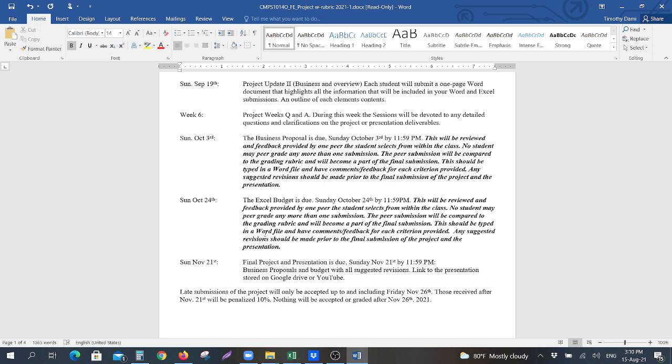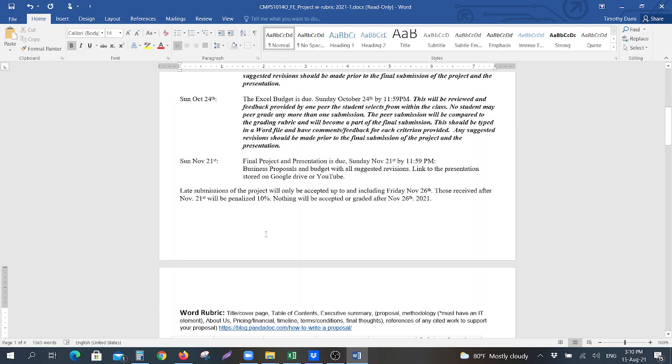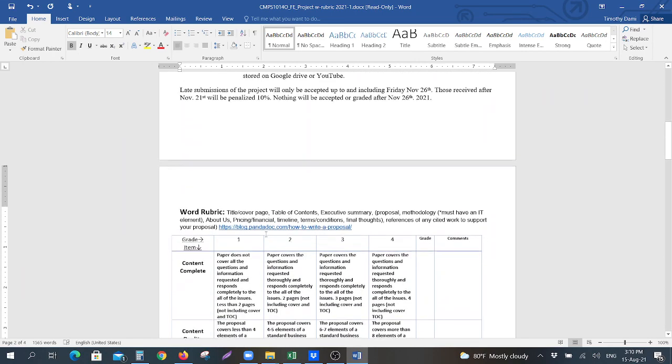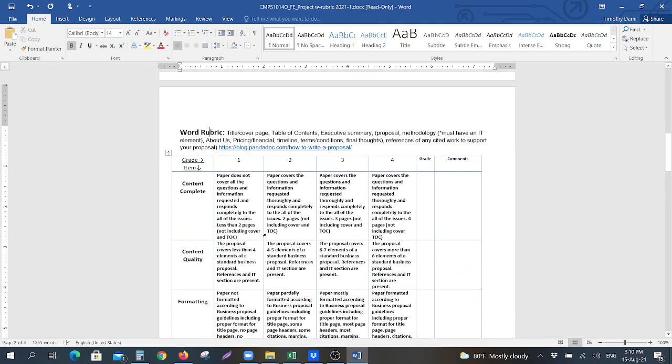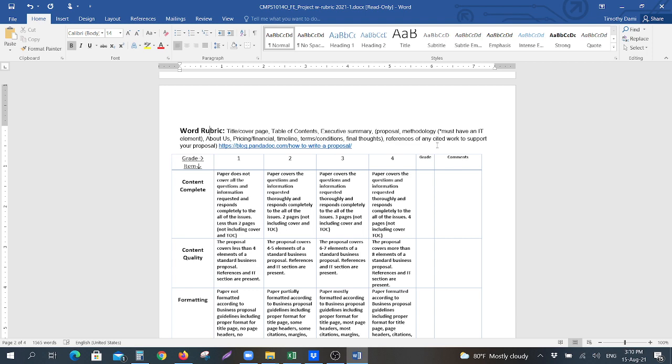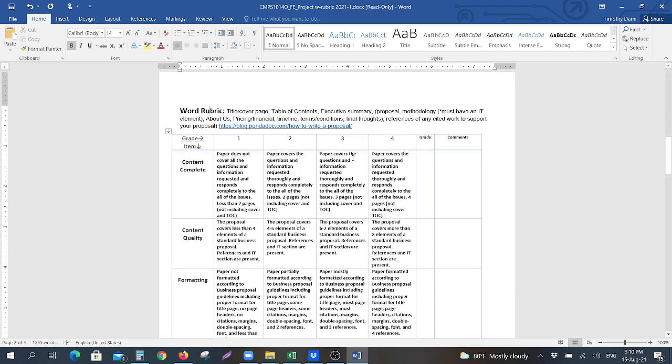In this document, you will see the word rubric, which basically is here, and it tells you that you should have a title page, a cover page, title or cover page, table of contents, executive summary, your proposal, your methodology. You must have an IT element, which we'll go into some detail when we go through the rubric part of the word business proposal in detail. There'll be a video for the business proposal, there'll be a video for the Excel budget, and there will be a video for the presentation.